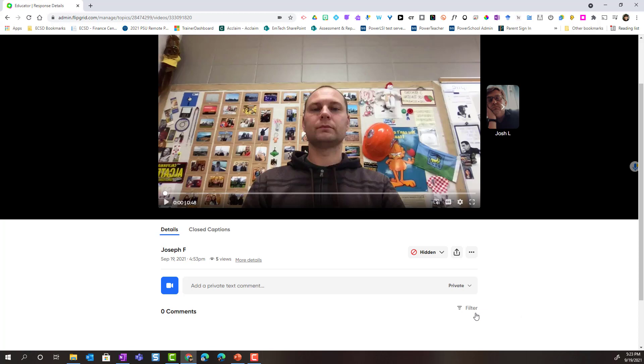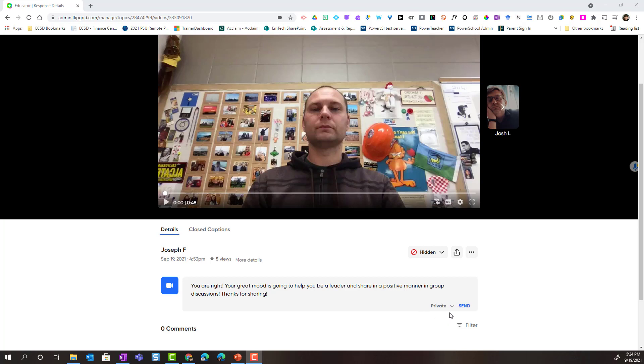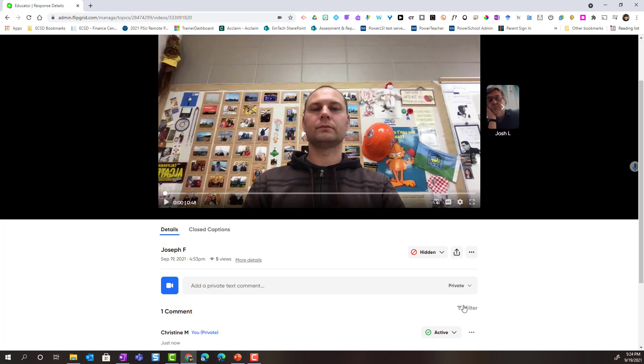Let's go ahead and give Joseph a private comment or feedback. Alright, once I've typed the comment or feedback, I'm going to double check that it's set to private so that this feedback stays between Joseph and myself. And then I'm going to go ahead and click Send to send this comment to Joseph.